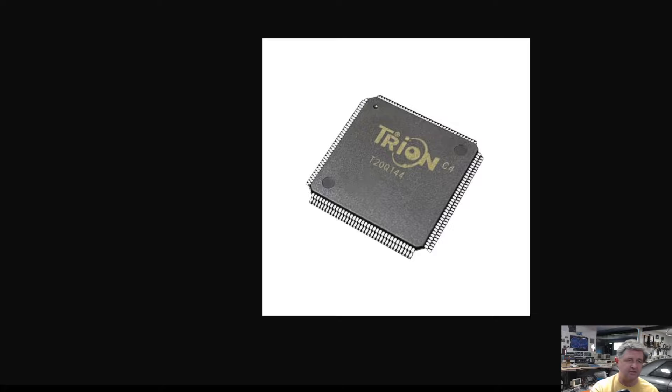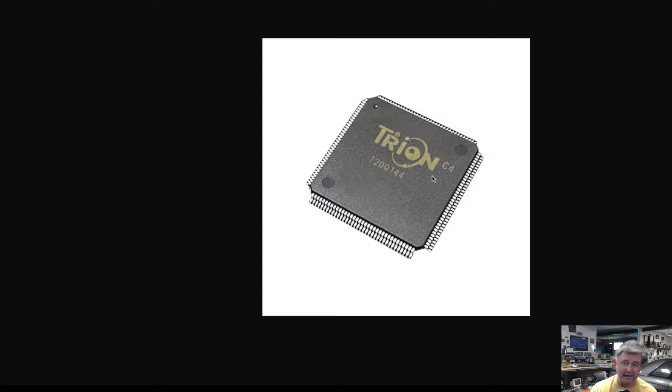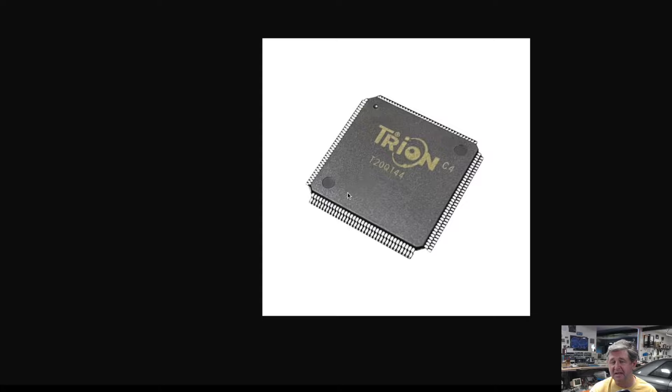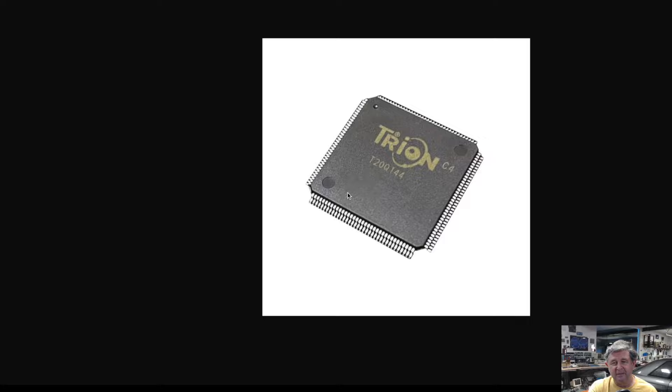In this example on the screen here we have this Tryon FPGA which is made by Ethenix and it's an interesting FPGA in part because it comes in a quad flat pack package still so a relatively easy to hand solder package. Many FPGAs are ball grid array which is relatively unfriendly to the home enthusiast hand solderer but the Tryon is one that does come in a pretty easy to solder package.